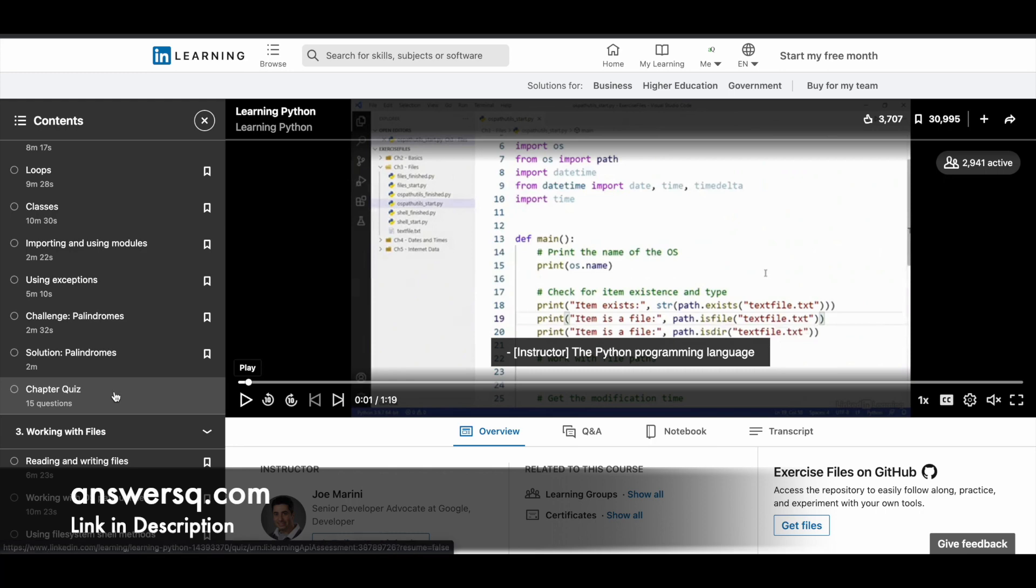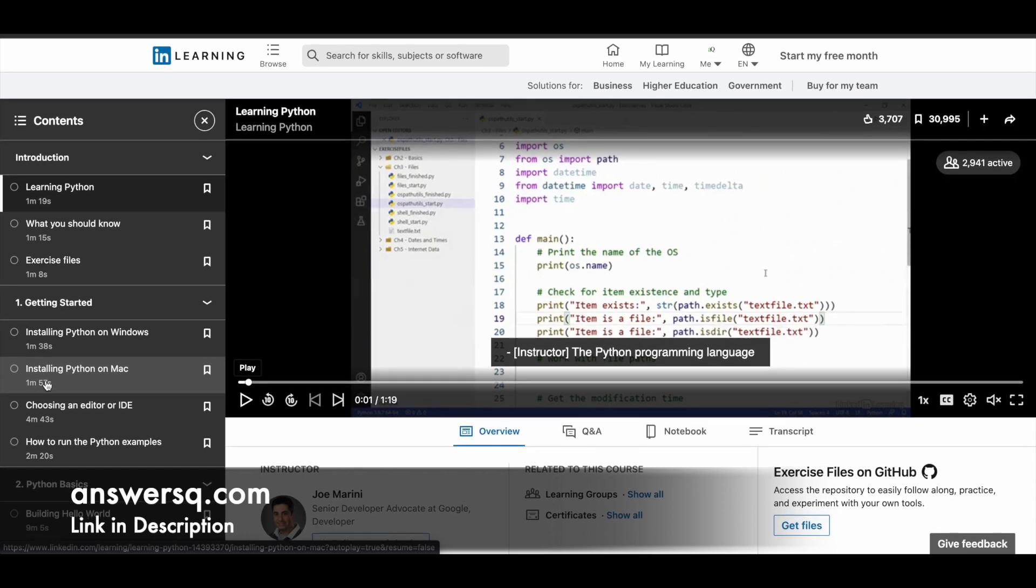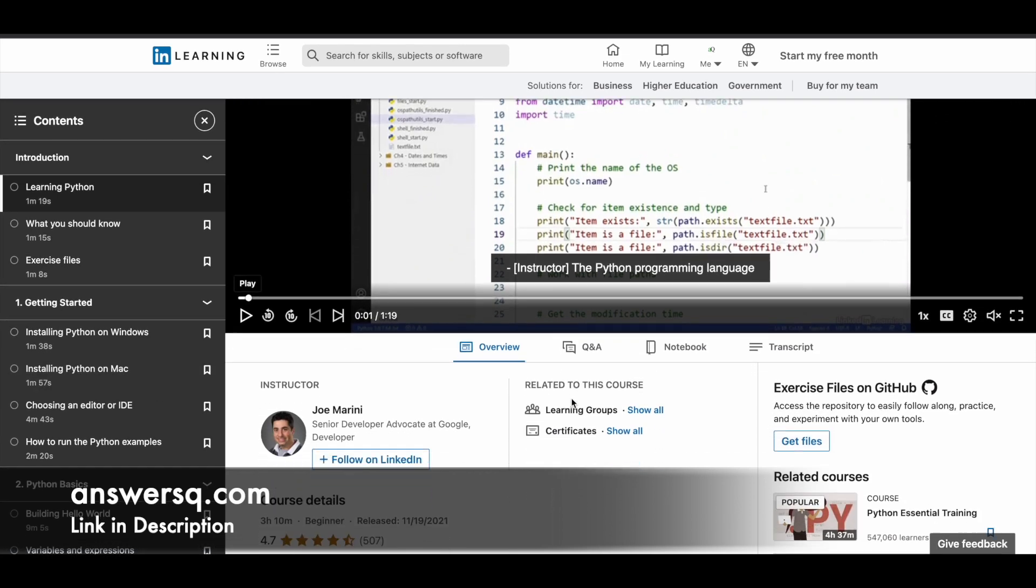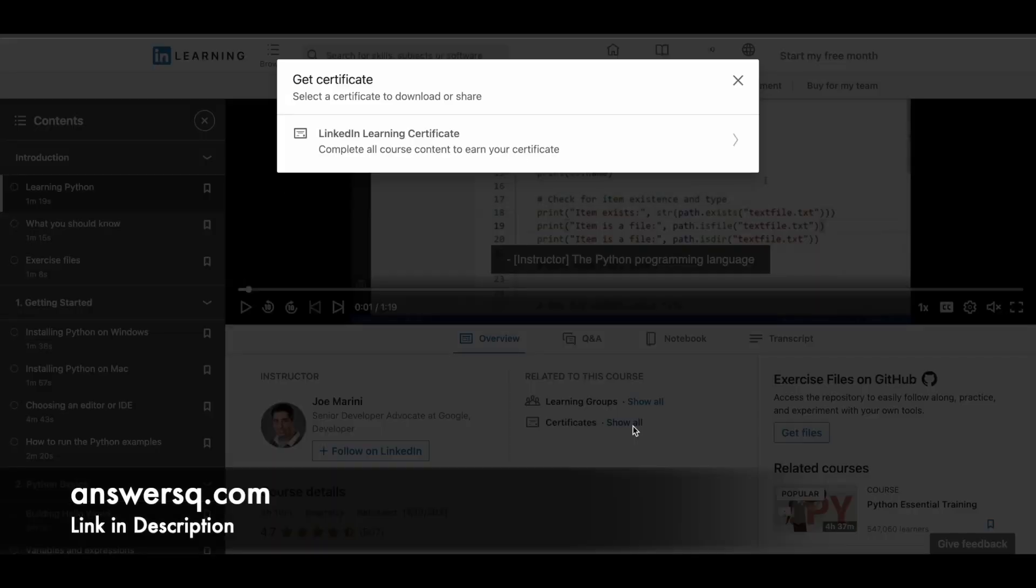You have to take that quiz and complete all those things. Once you're done with the course content, you can download your certificate. Under certificates related to this course, you can click on show all near certificates to see what different certificates you can get for this particular course.